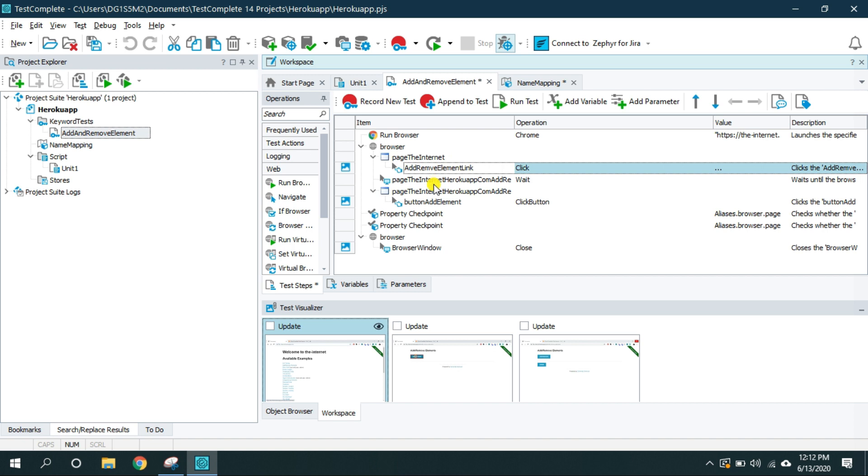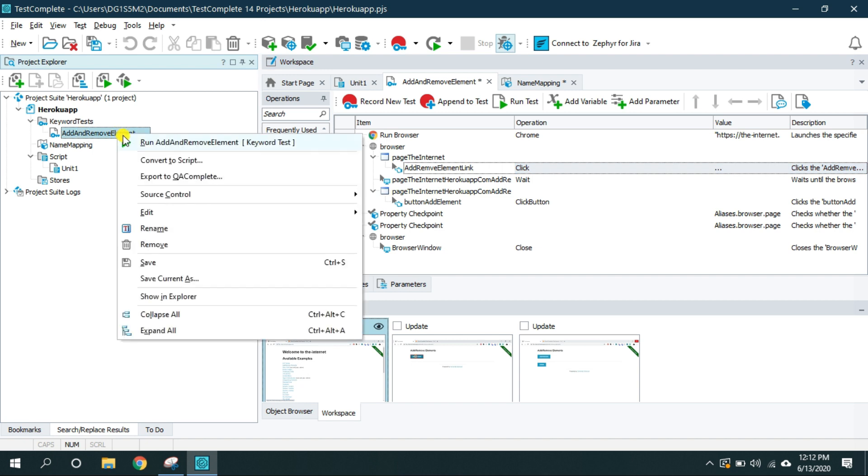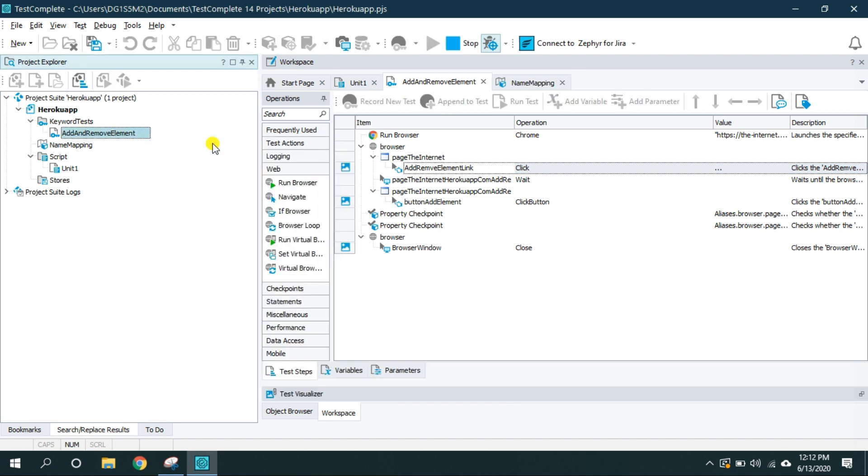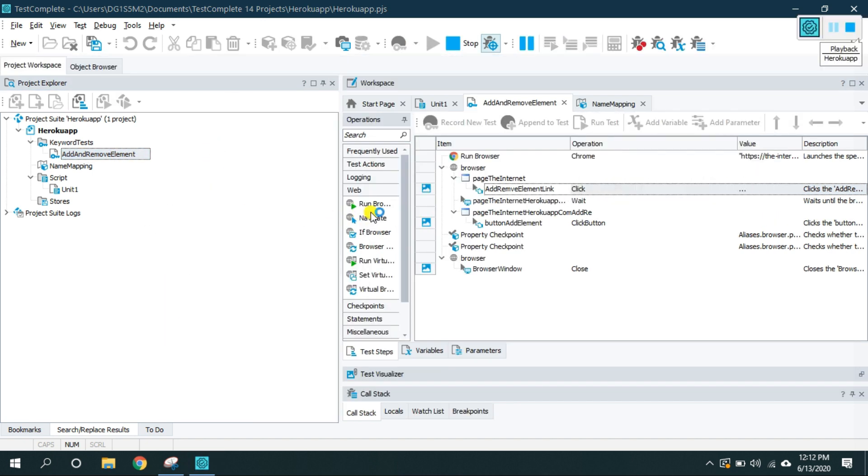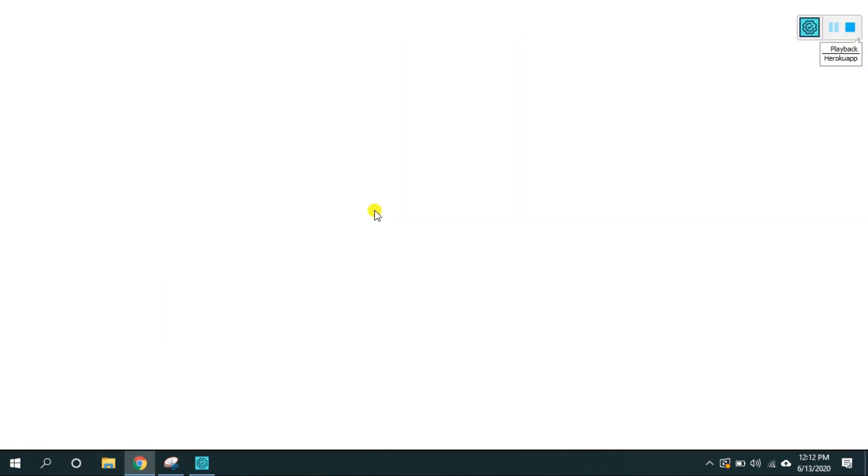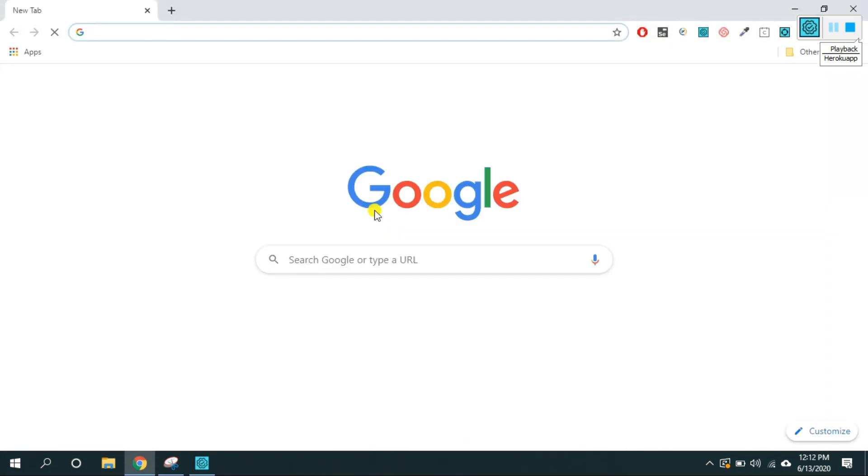Okay now let's run this test. In order to run this test all I have to do is right click it and run add and remove element test. And as you can see it opened the Chrome browser.